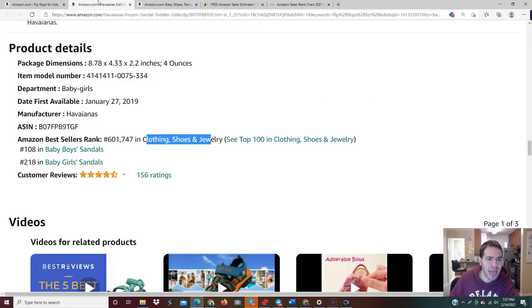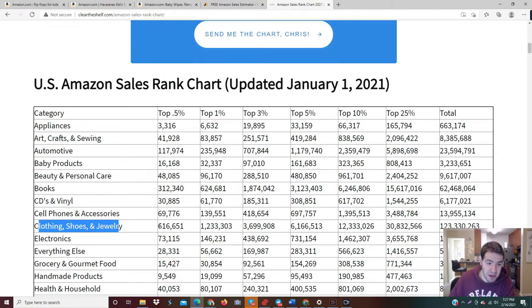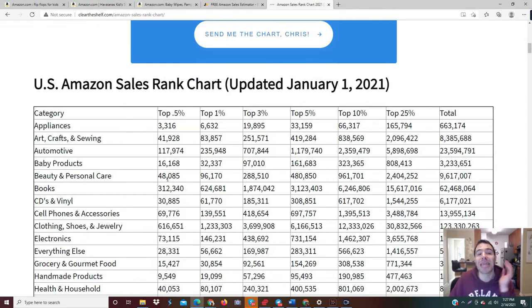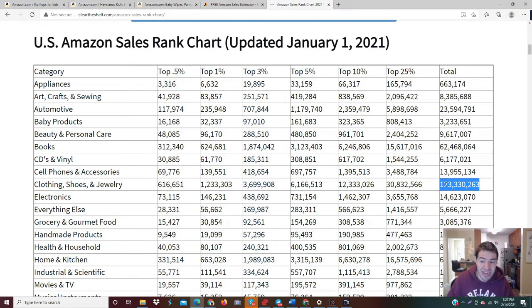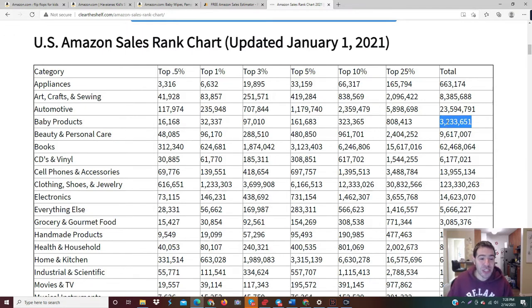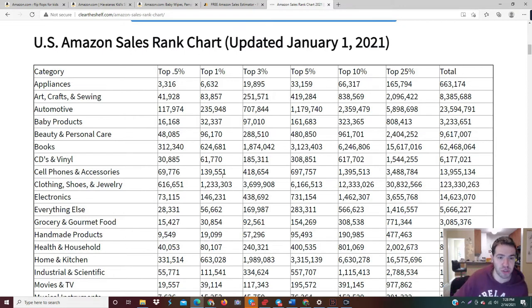The rank is 601,000 in Clothing, Shoes and Jewelry, and interestingly it actually falls in the top 0.5 percent. I was thinking that seems kind of high, but Clothing, Shoes and Jewelry has 123 million total products — compare that to baby products which only has 3.2 million. So a higher BSR number in Clothing, Shoes and Jewelry could still be a pretty good bestseller rank because there are so many products in that category.